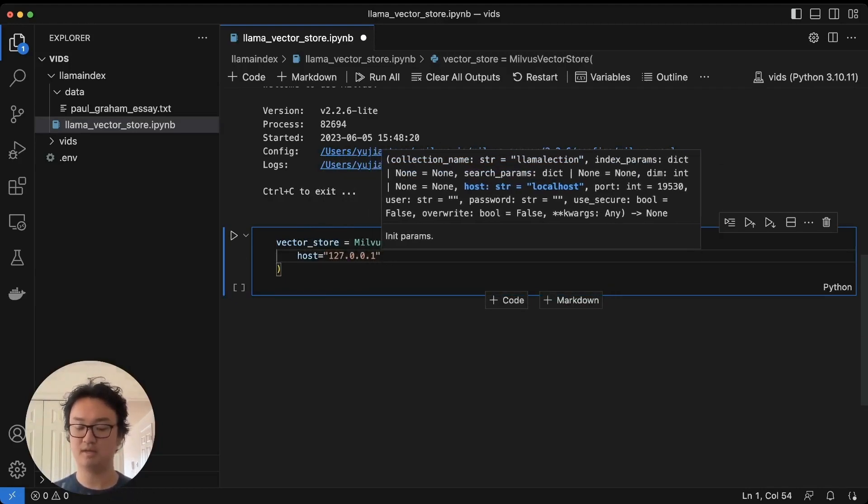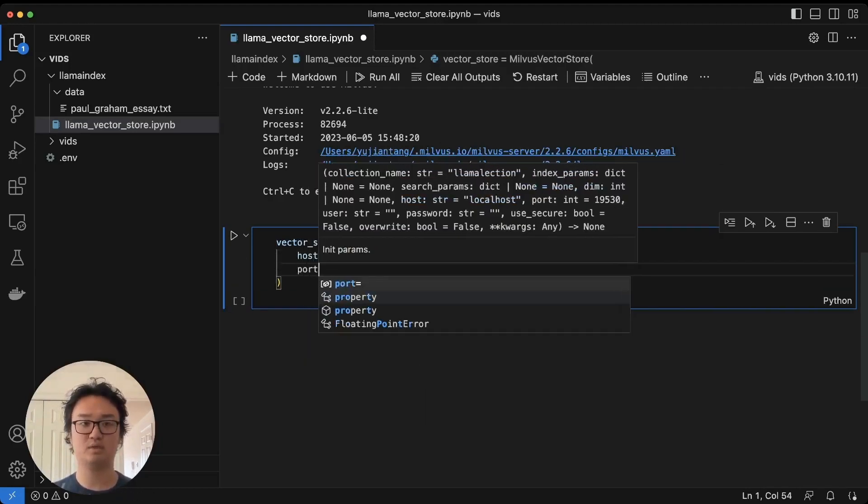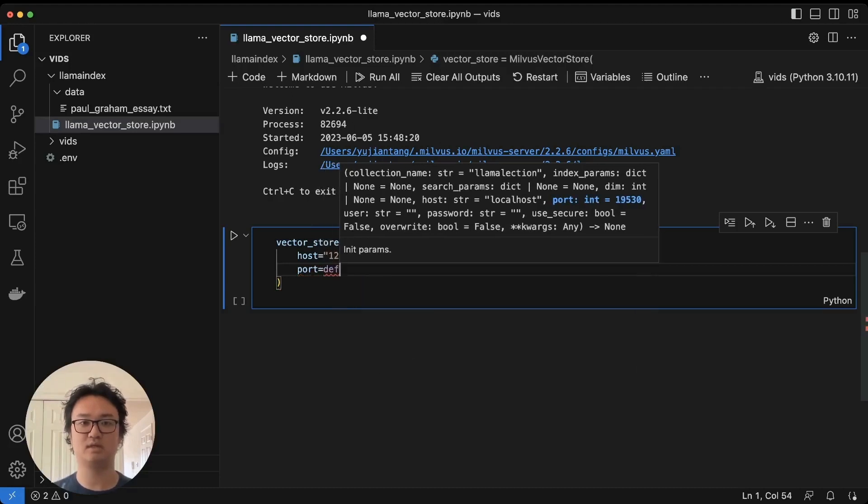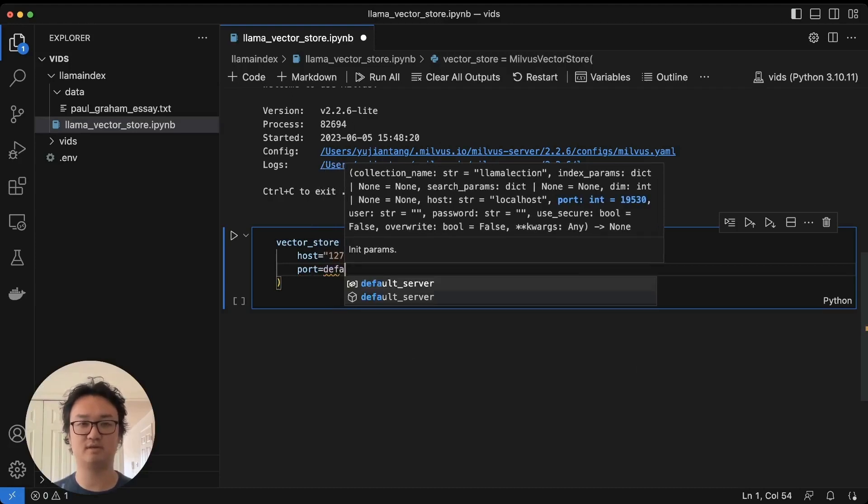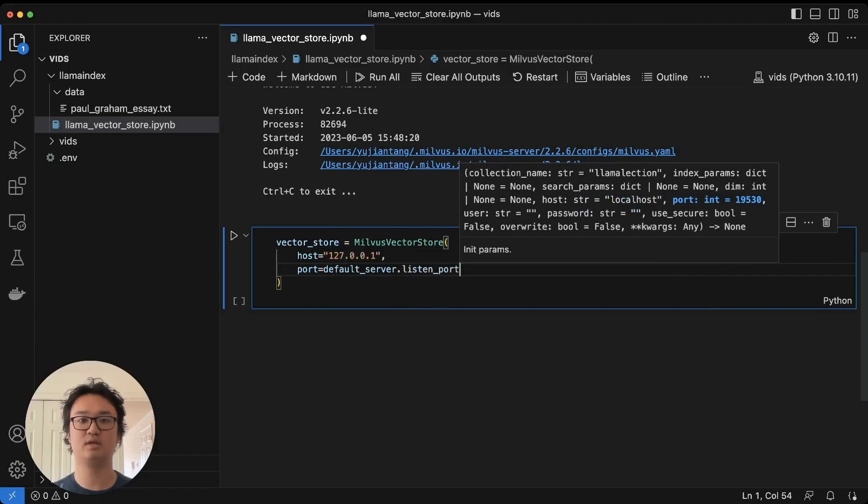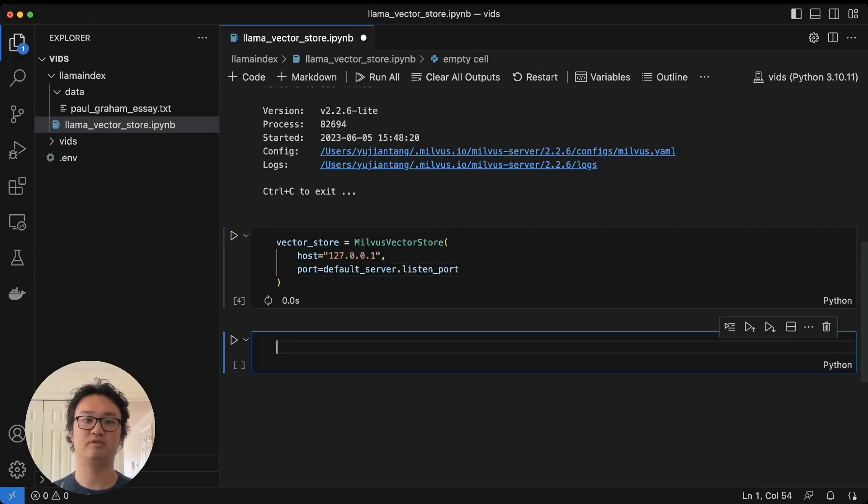And the port we're going to set equal to default_server.listen_port, to the port that the default server is using.